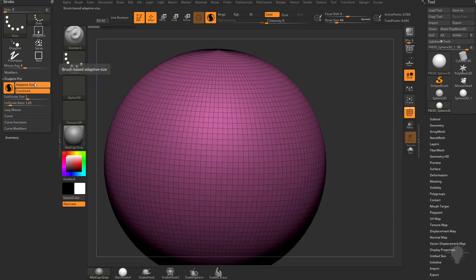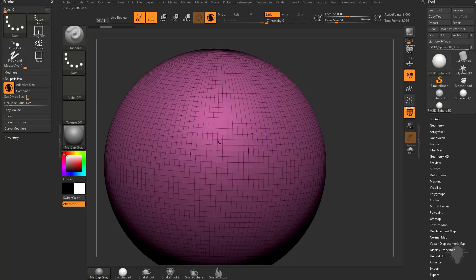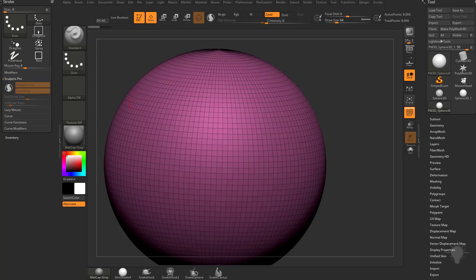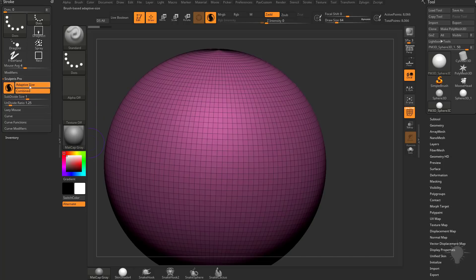By default, Adapt to Size and Combined are turned on. If you turn both of these off, you've effectively disabled SculptrisPro mode. A better thing to do would just be to turn SculptrisPro mode off, but for SculptrisPro to tessellate the surface of your mesh, you're probably going to want both of these on.